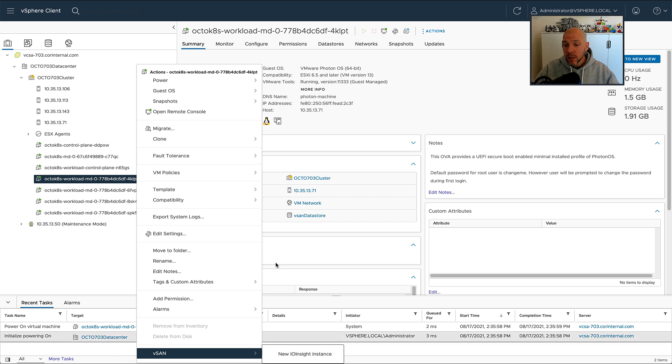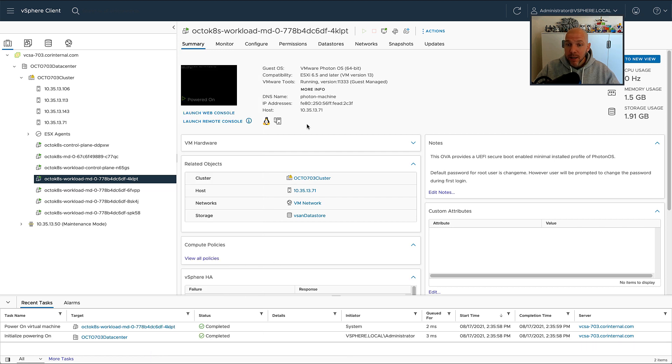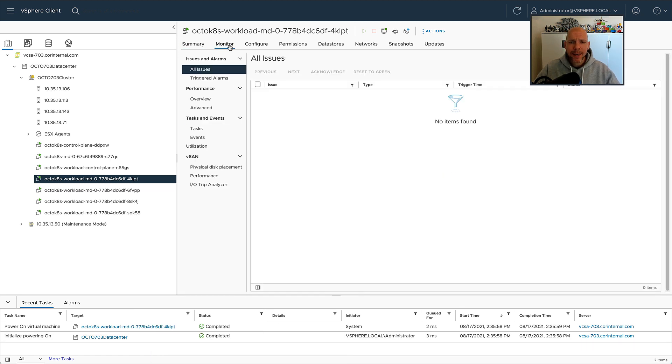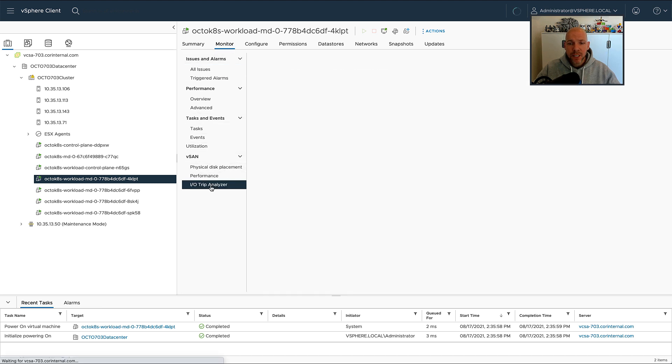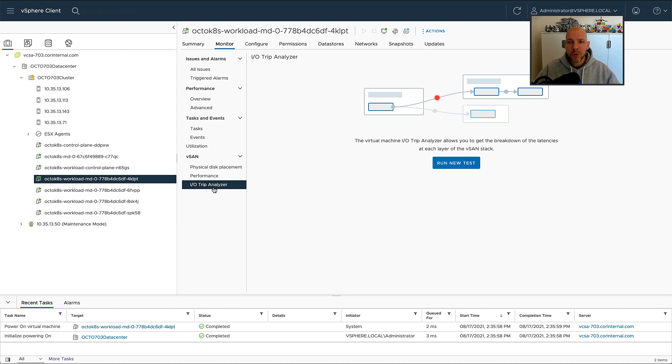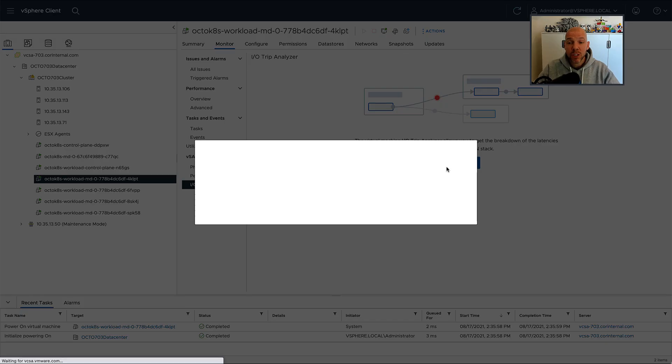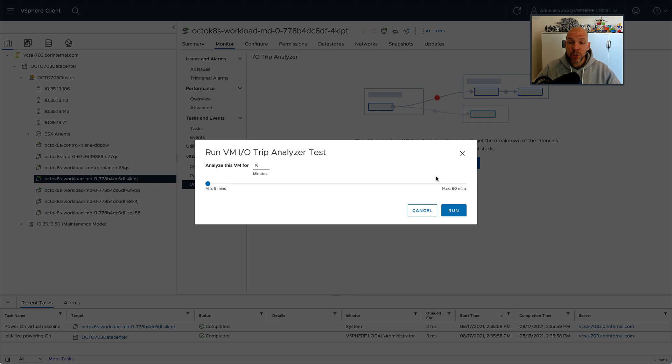No, it's not IO Insight, but it's the IO Trip Analyzer. If you click on the virtual machine, then click on Monitor, and go to vSAN IO Trip Analyzer, you now have a new option which allows you to analyze the trip of the IO itself, the IO path, for any given virtual machine.